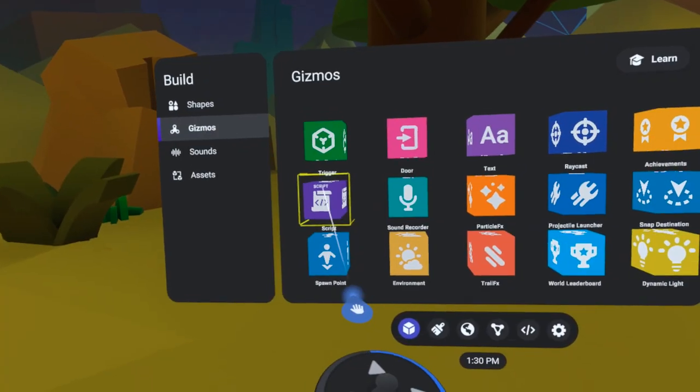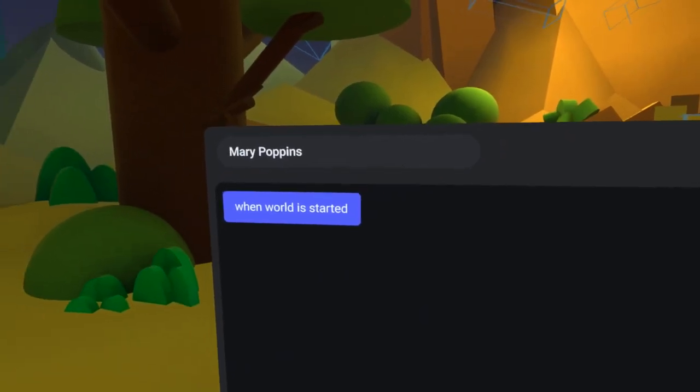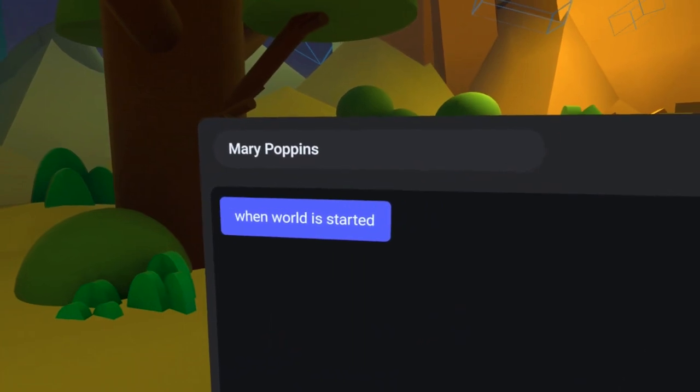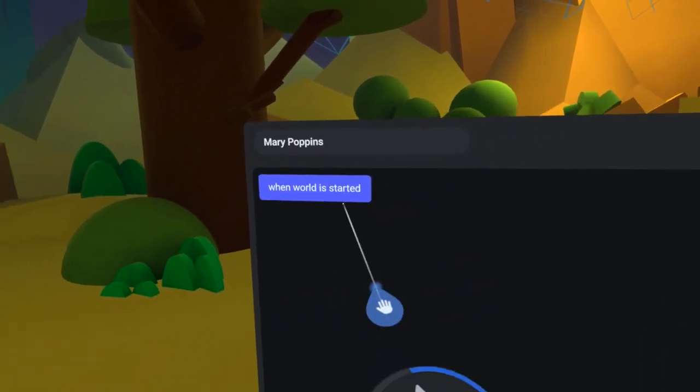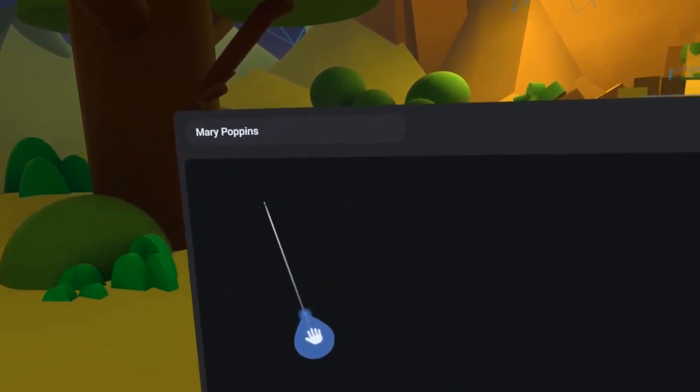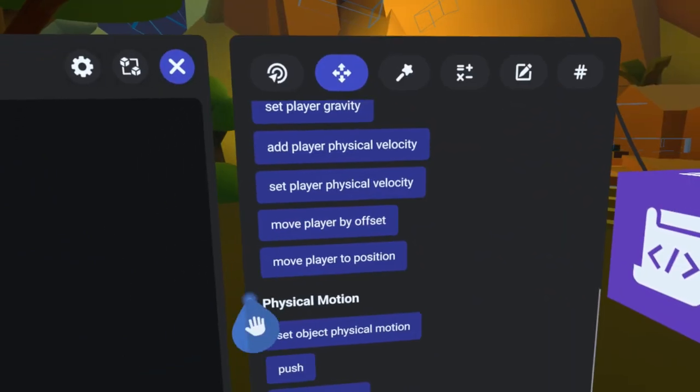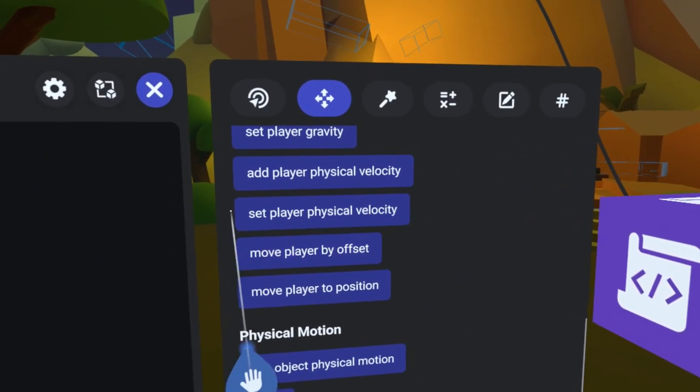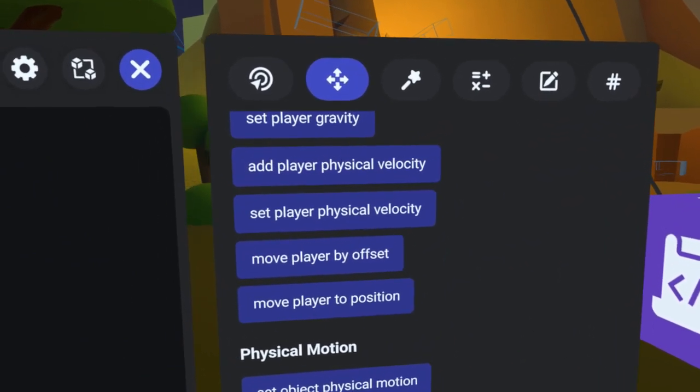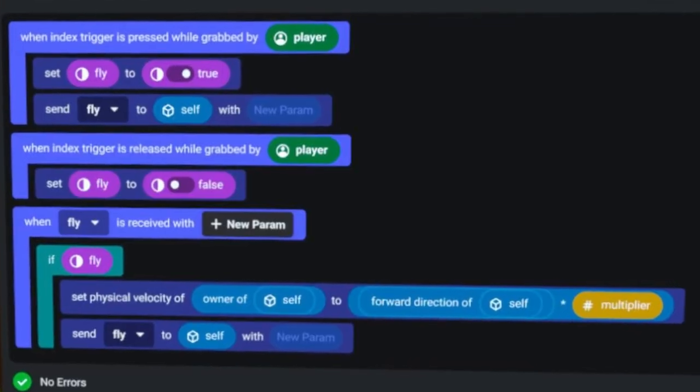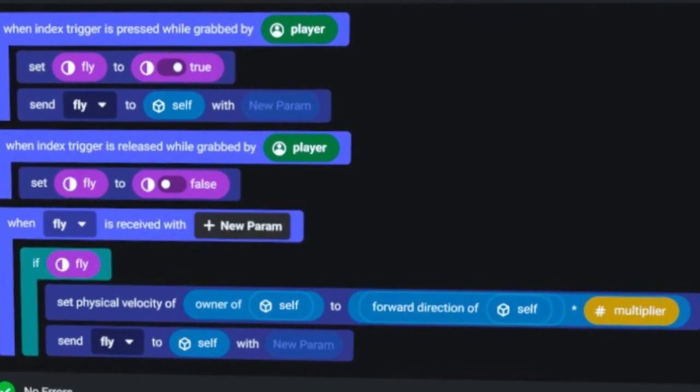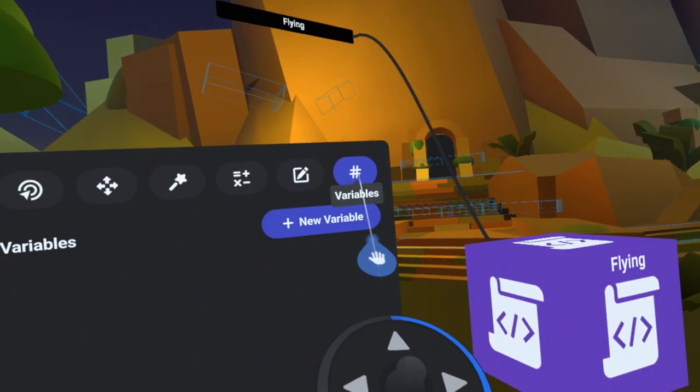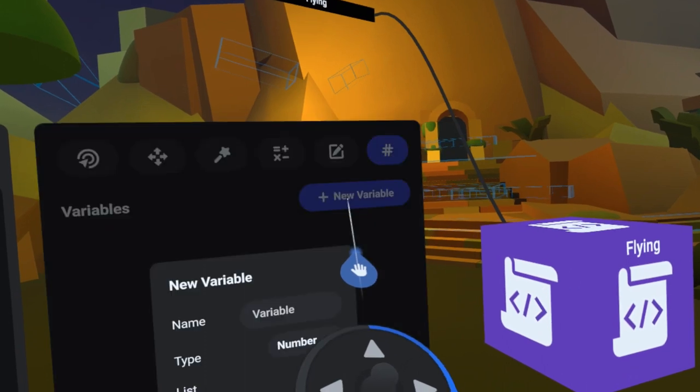I'll start by pulling out a new script gizmo and call it Mary Poppins. Of course, I won't need the When World Is Started code block, so I'll delete that. Like before, the secret sauce will be the set physical velocity of player code block, but this time it will be in a loop that only fires when the controller's trigger is pressed.